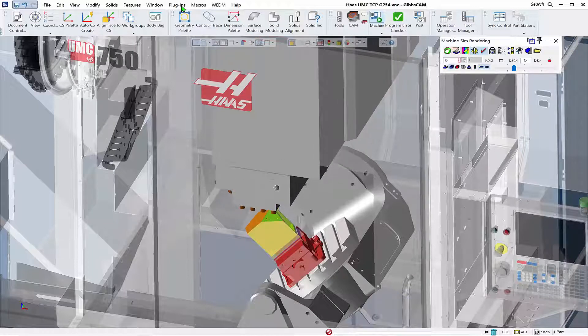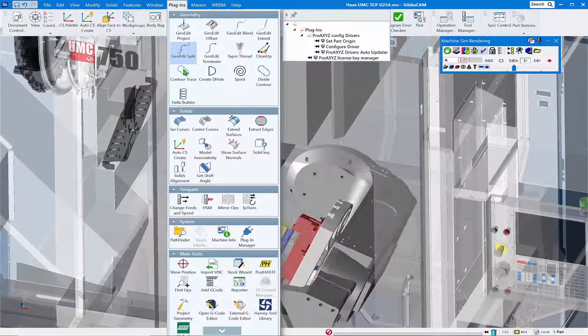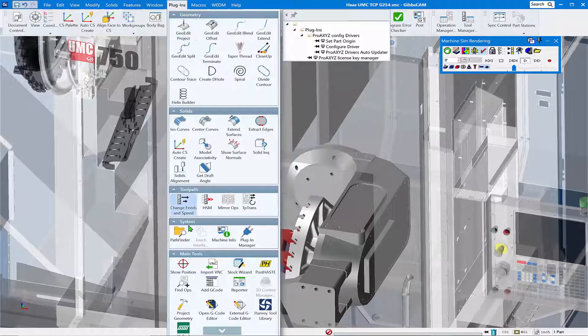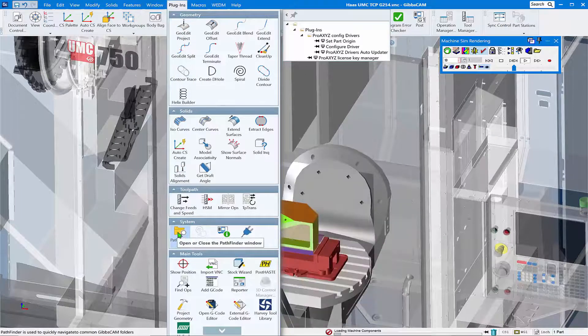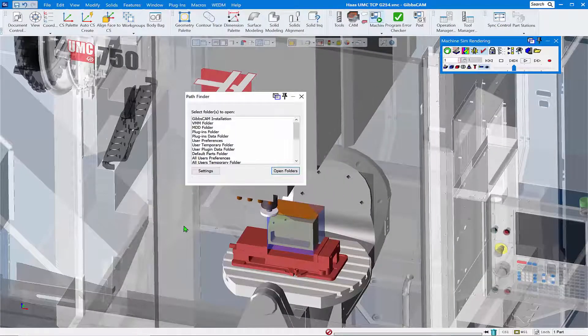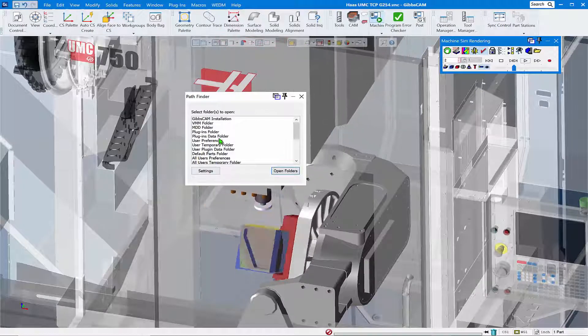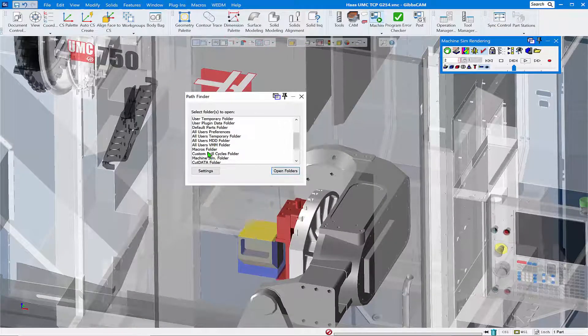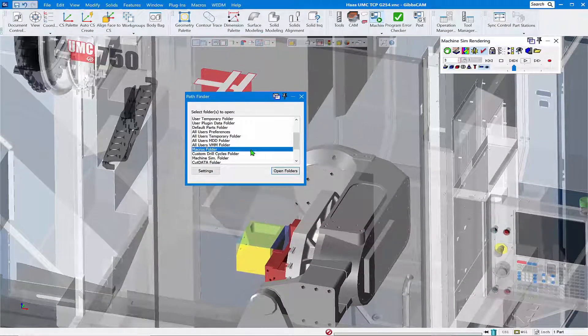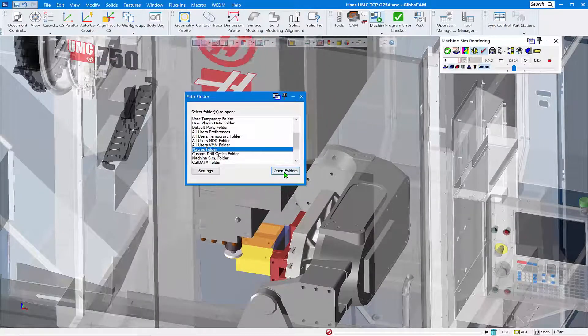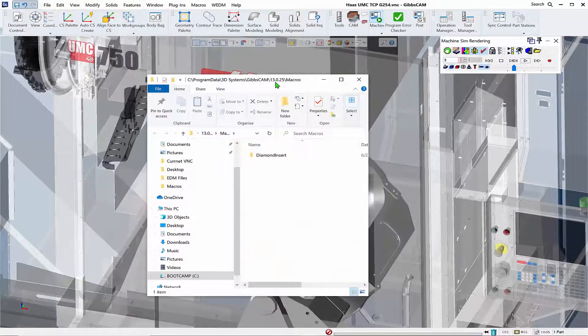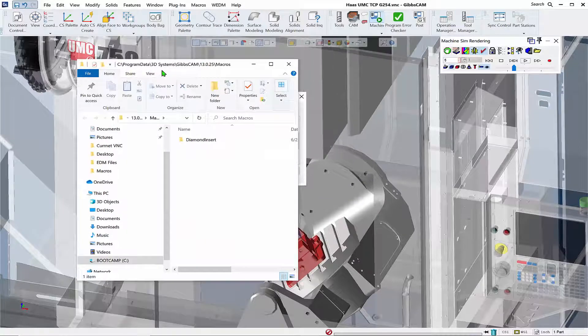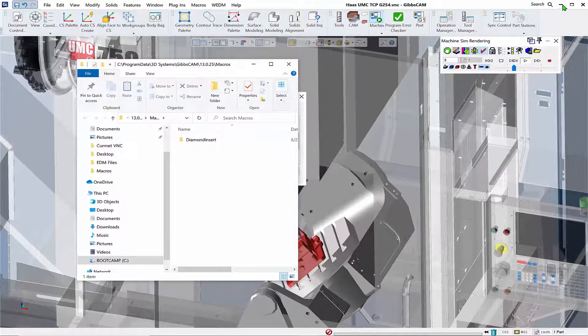With no more ado, let's go to Plugins within an open version of GibbsCAM. We're going to go to Pathfinder under System, and in the Pathfinder dialog we're looking for the Macros folder. We'll open that folder and it takes us out to the installation folder of GibbsCAM for the macros.